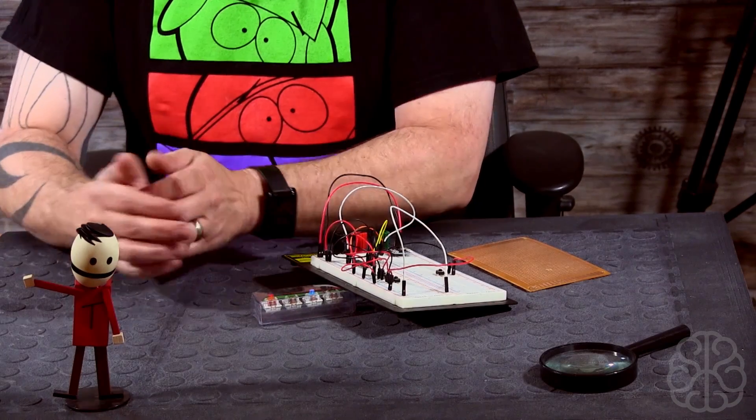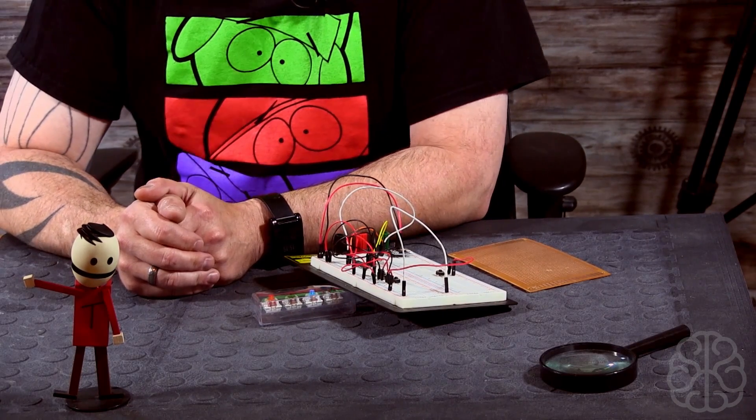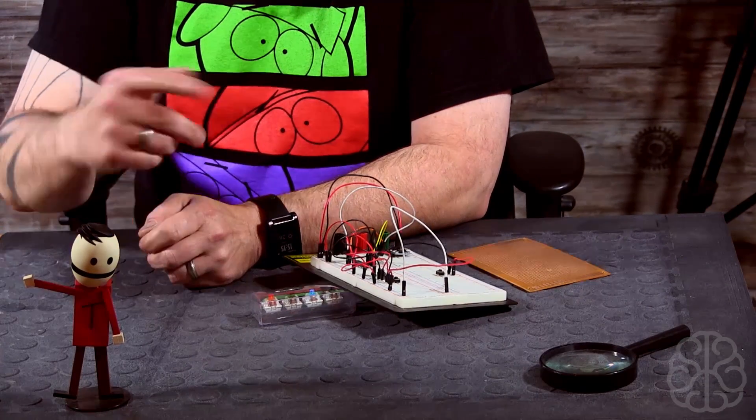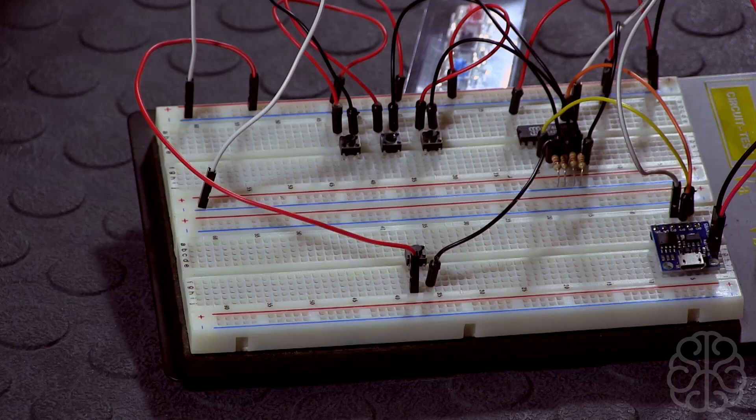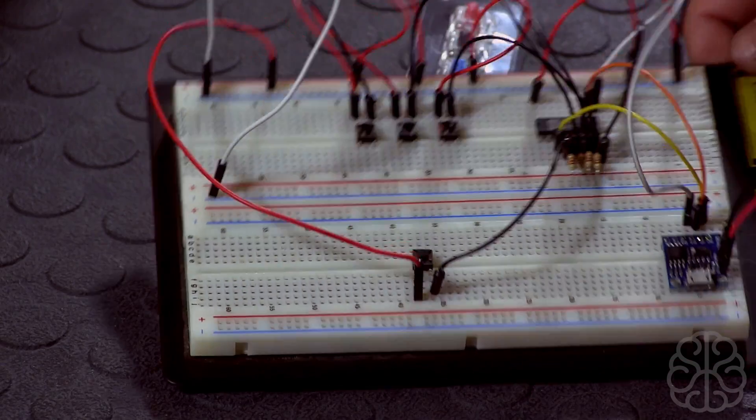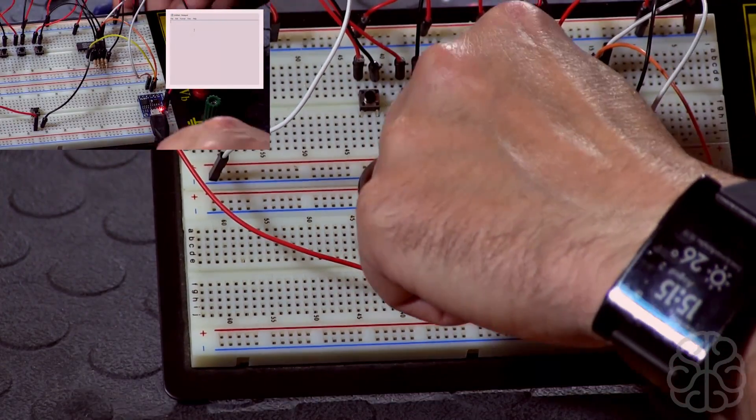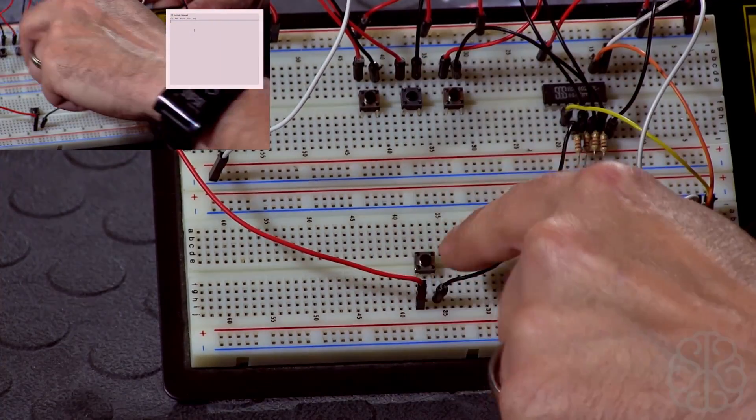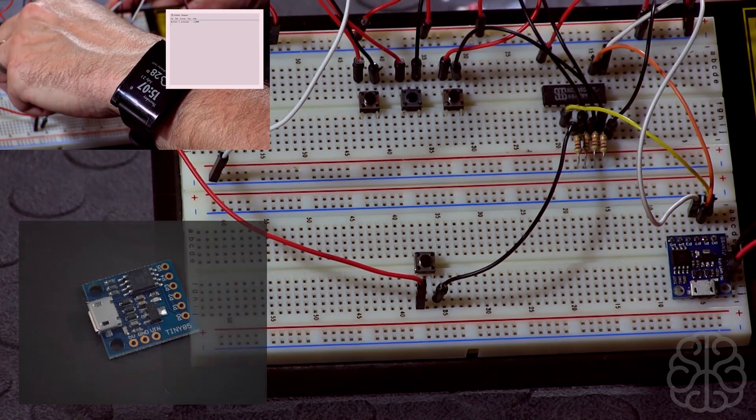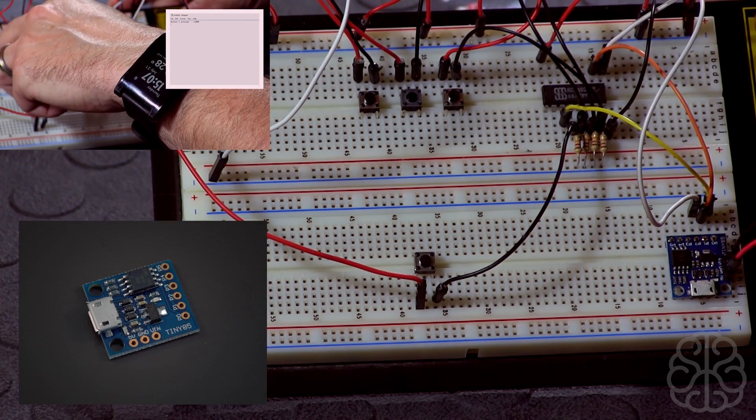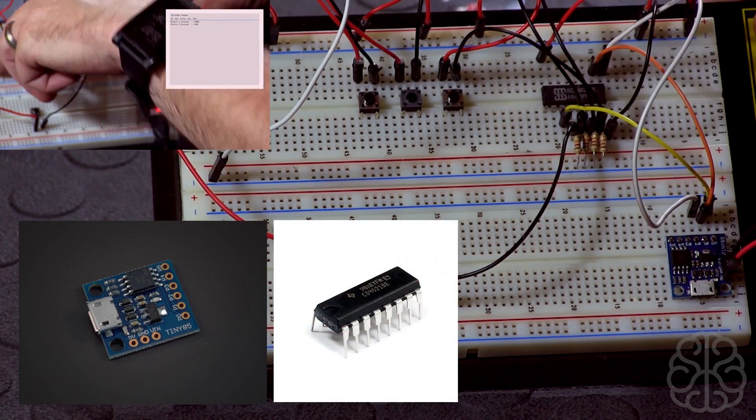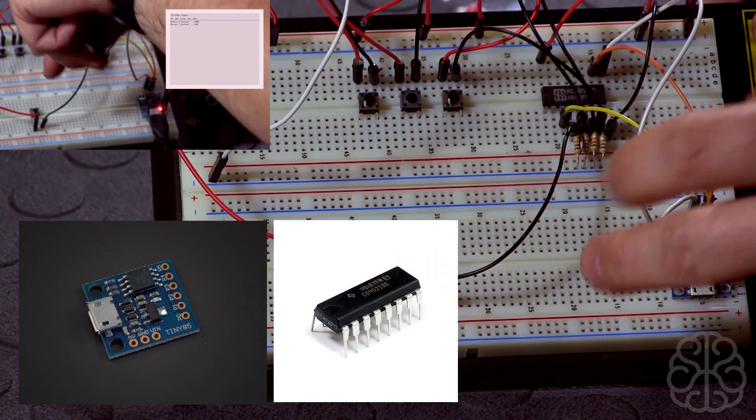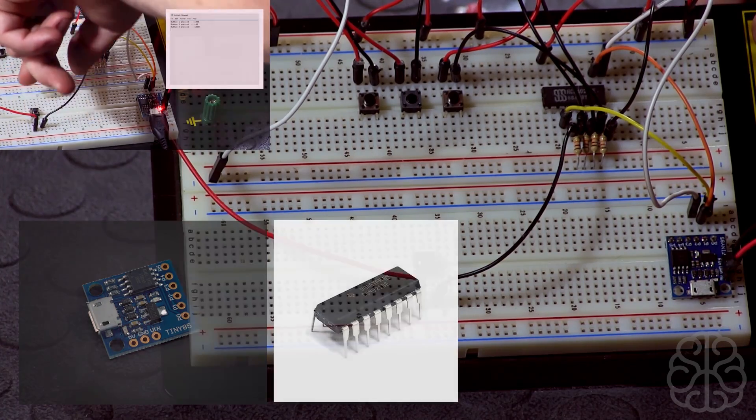Alright, welcome back guys. This is Ivan from BurningBiz.com. If you watched our last tutorial, we built a little button box. So basically we have four buttons that's all connected to a DigiSpark and using a shift register to actually only use three pins on the DigiSpark.